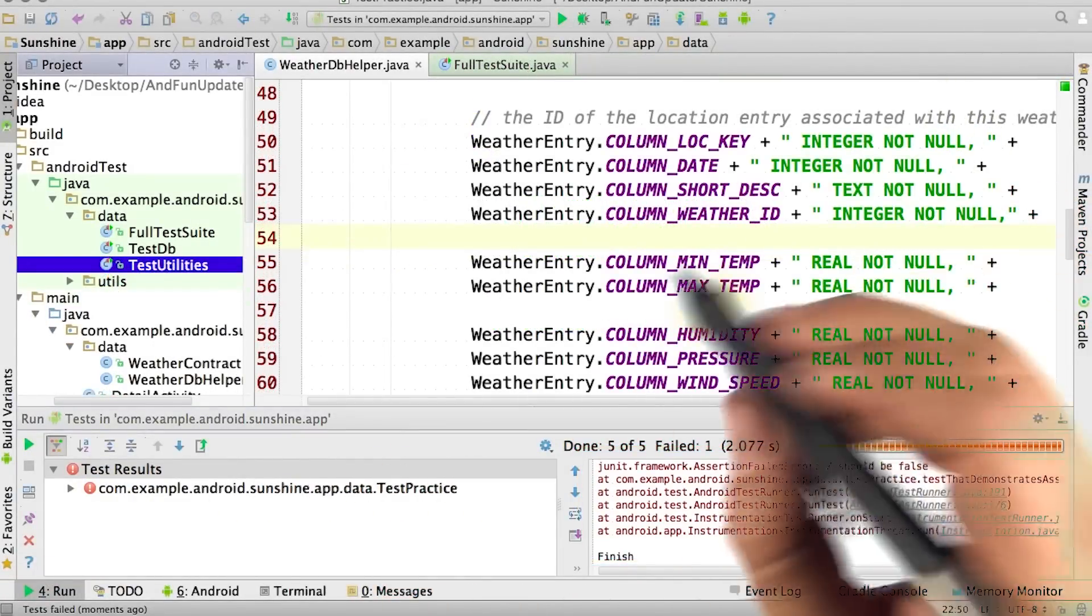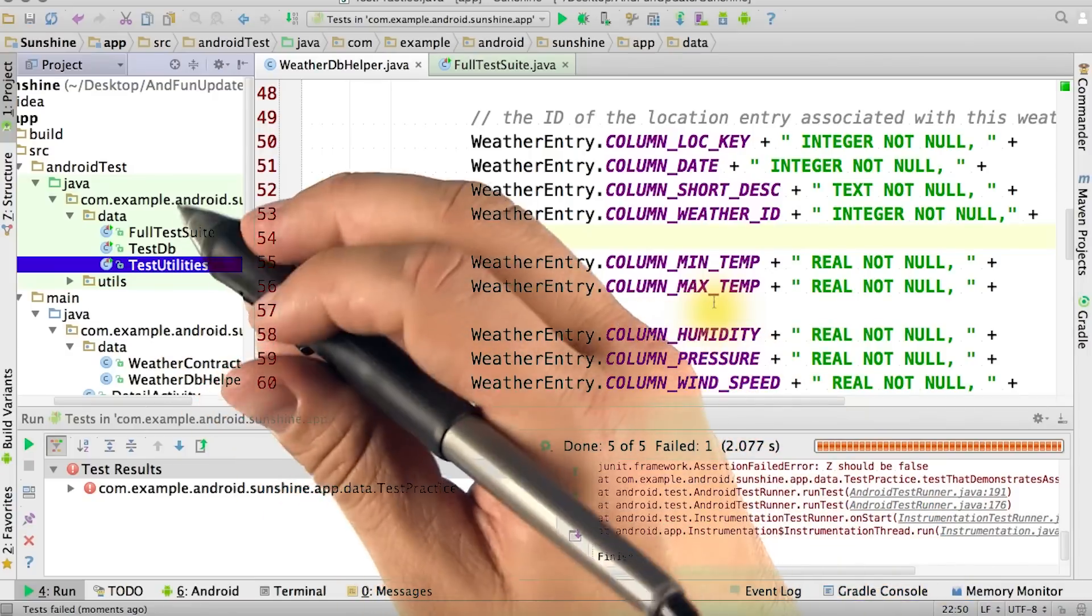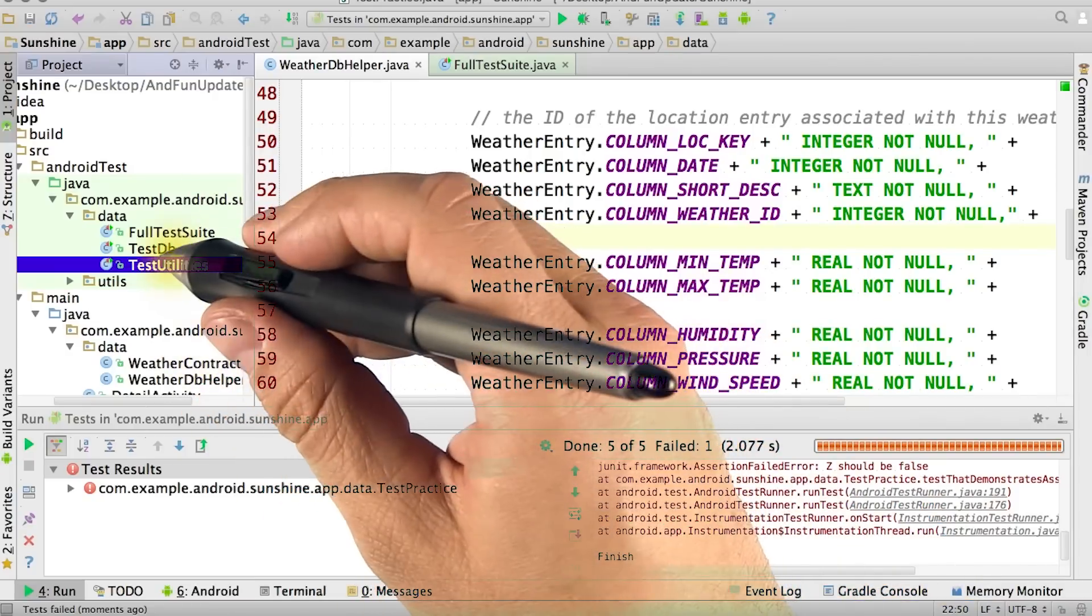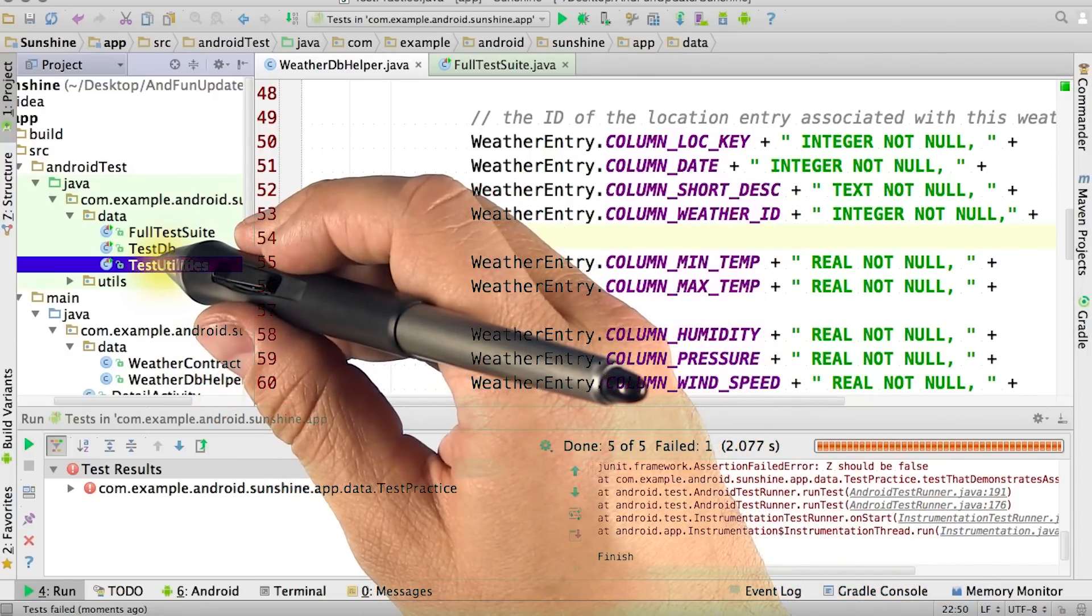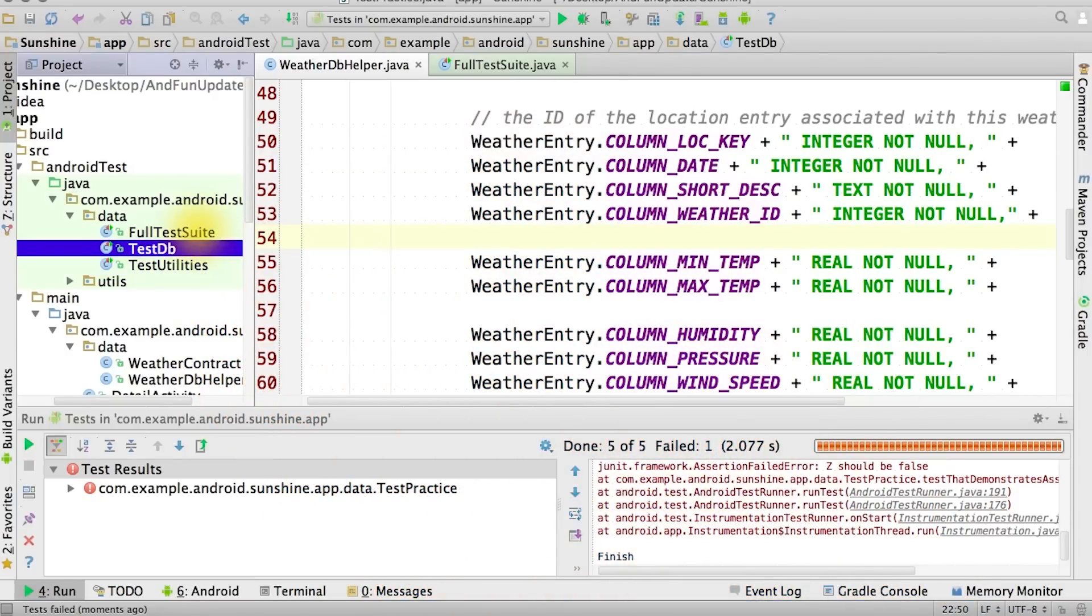Let's uncomment out the testCreateDB function inside of the testDB class. You might have to import a few classes to get this to compile.